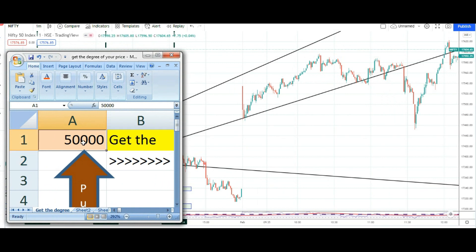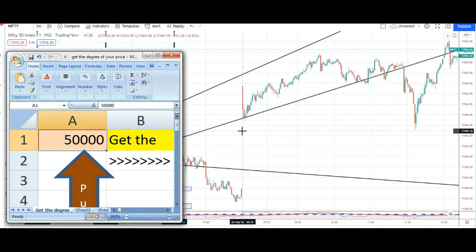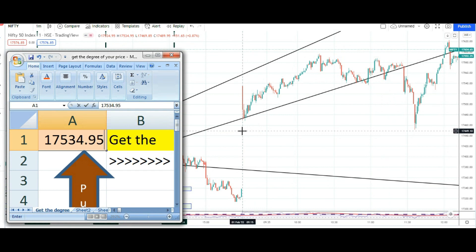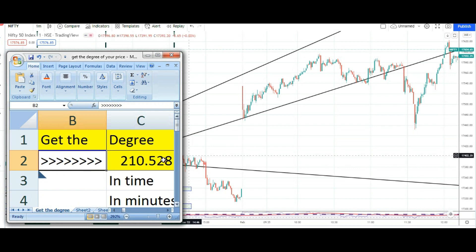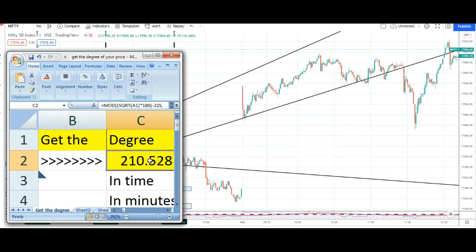Let's talk about the Budget Day. Budget day ko jo opening price hai, what's that? That is 17,534.95. And the degree we got is 210, thus 210. 210 ka matlab kya? 3 hours and 30 to 31 minutes.